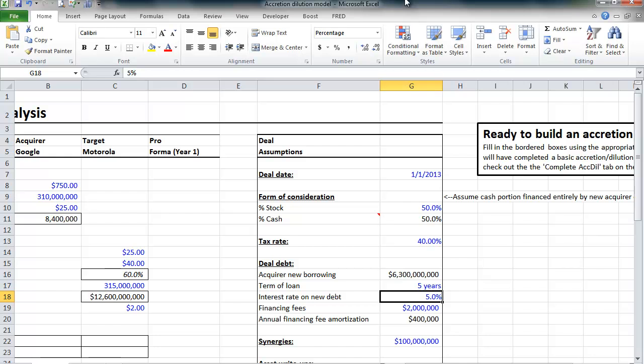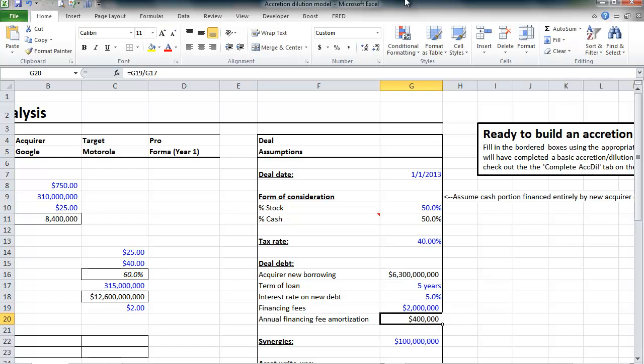Additionally, when a company borrows debt to finance an acquisition, the debt bankers are going to charge us some fees related to that borrowing. These debt financing fees are capitalized and amortized over the life of the debt issuance. For our model, we're going to assume that debt financing fees are $2 million, and those will be amortized over the life of the debt over five years. So, we'll have an additional incremental financing fee amortization expense of $400,000 every year.